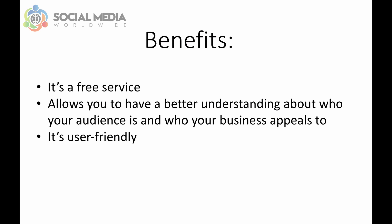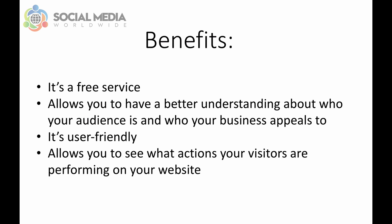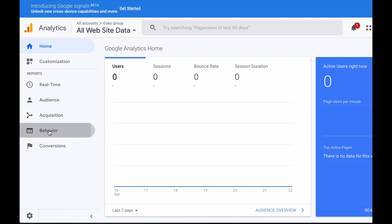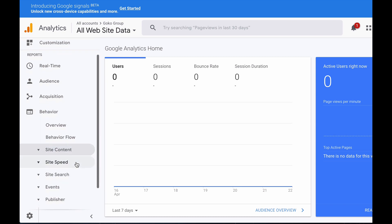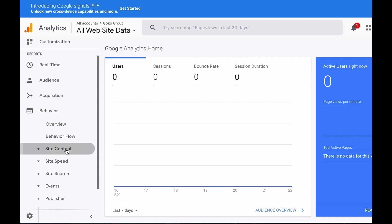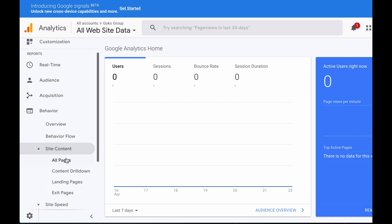A third benefit is that it is quite user-friendly — you don't need to be tech savvy to use it, and you don't have to be a website developer to install Google Analytics either. A fourth benefit is that it allows you to see what actions your visitors are performing on your website, which tabs they click on and which pages they visit, so you can have a better understanding of what they're after and what you should optimize.